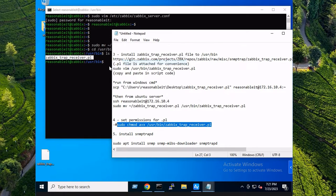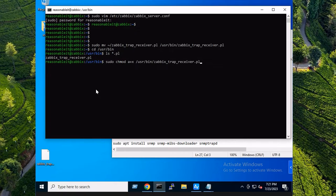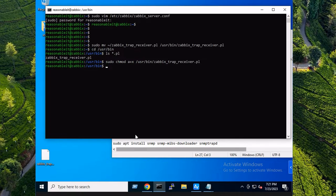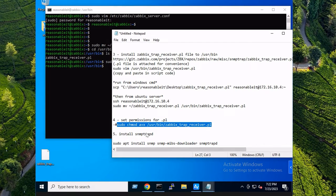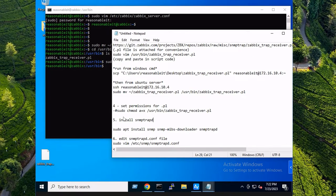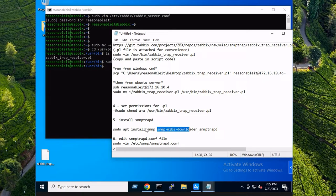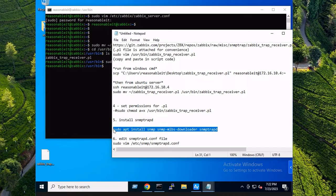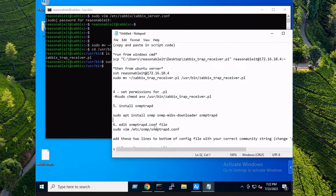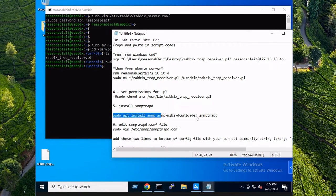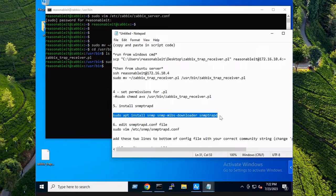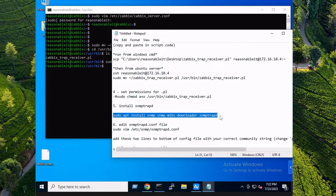We do need to set permissions for that Perl script and you can do so with this simple command here. Paste. Permissions are good. So we do need to install snmptrapd, the snmp-mibs-downloader, it's all rolled into this command. Go ahead and run this and install accordingly. I already have it, just to save time in this video I'm not going to go through this step, but it's just a standard package install.